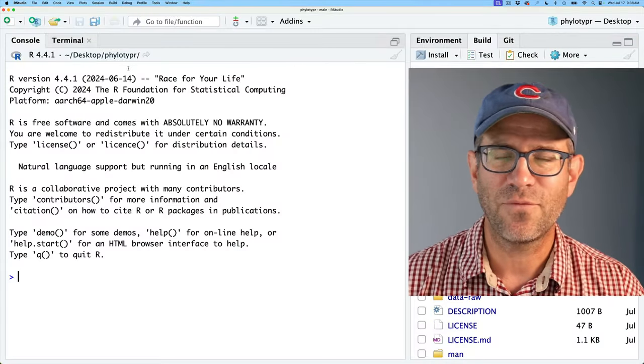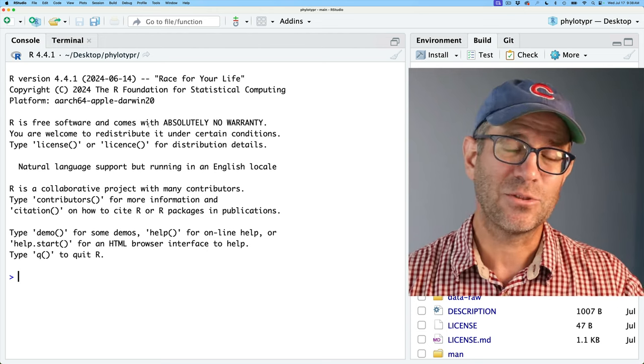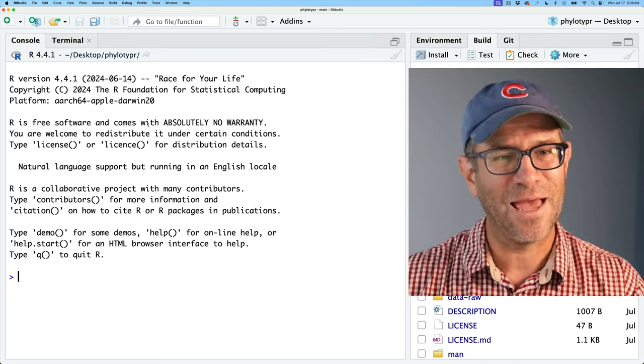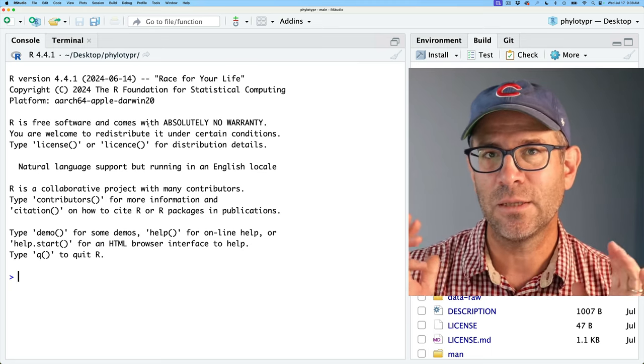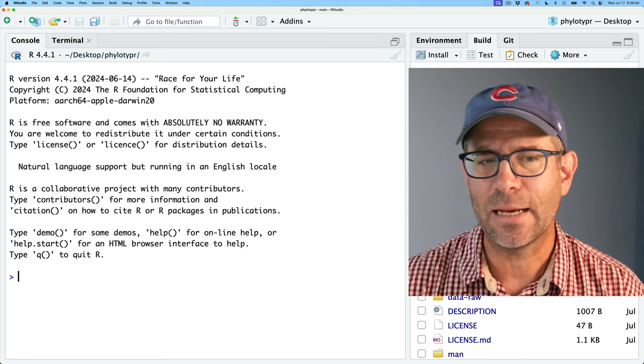Also, other people could perhaps make their own packages built around this idea of the database that they could then use to interconnect with phylotyper. This is my current thinking on how I want to provide the reference data to my end users. So what that means is we are going to make a new data package and pull out the reference data from our current phylotyper package. I'm here in RStudio within my phylotyper project directory.